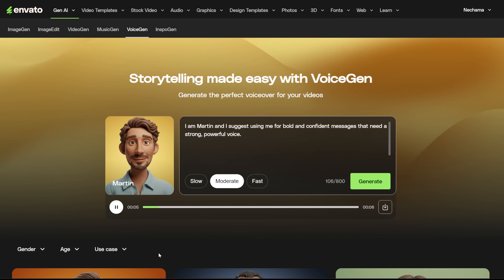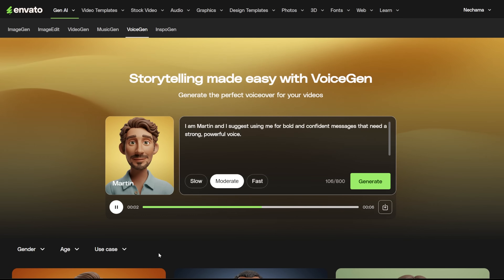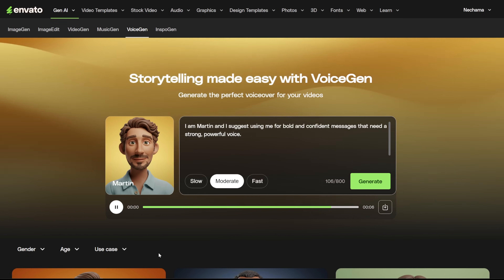I am Martin, and I suggest using me for bold and confident messages that need a strong, powerful voice.